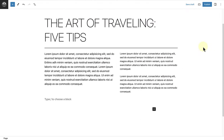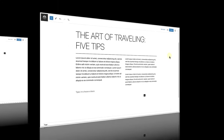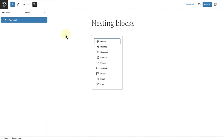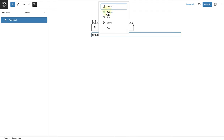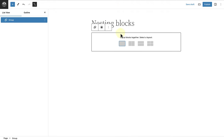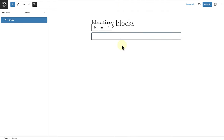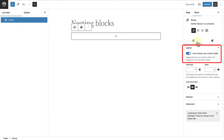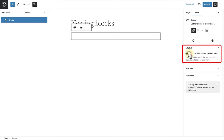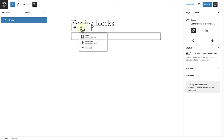In the first example, let's recreate the following. I have grouped a header, a separator, and a columns block together. To start off I will add a group block and select a container. Then I will open up the sidebar settings and deselect 'inner blocks use content width' as I want to change the width of the block, and then I will use the block toolbar to change to wide width.